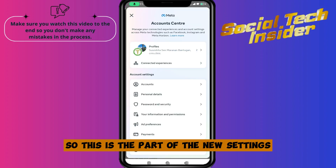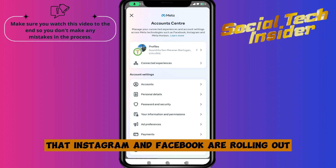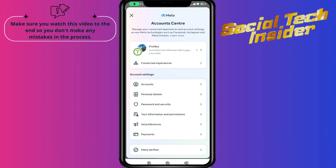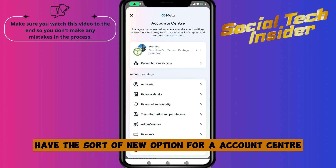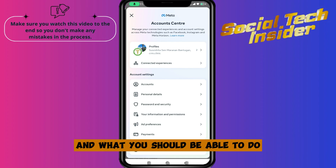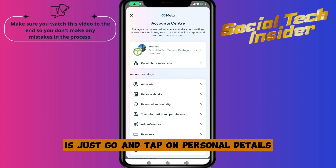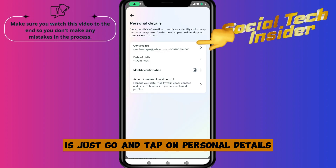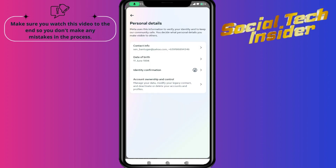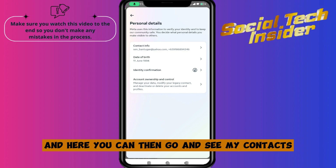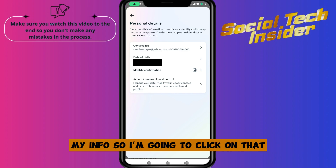This is part of the new settings that Instagram and Facebook are rolling out. They have this new option for Account Center. What you should do is tap on Personal Details, and here you can see your contacts and your info.